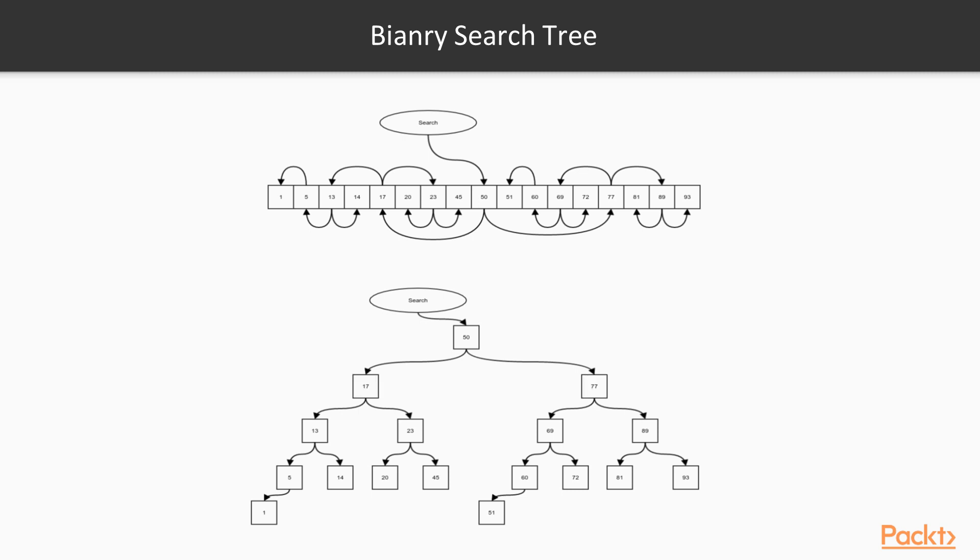In the bottom part, we disassemble the array and spread out the elements while keeping the sources and targets of the arrows similar. As one can see, this gives us a binary tree.